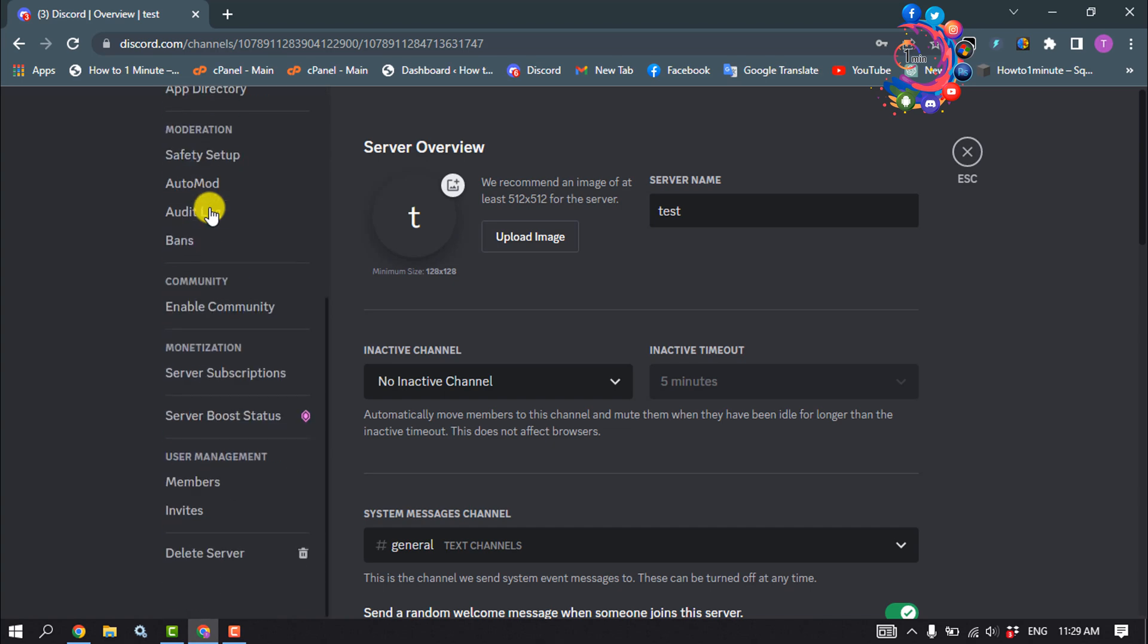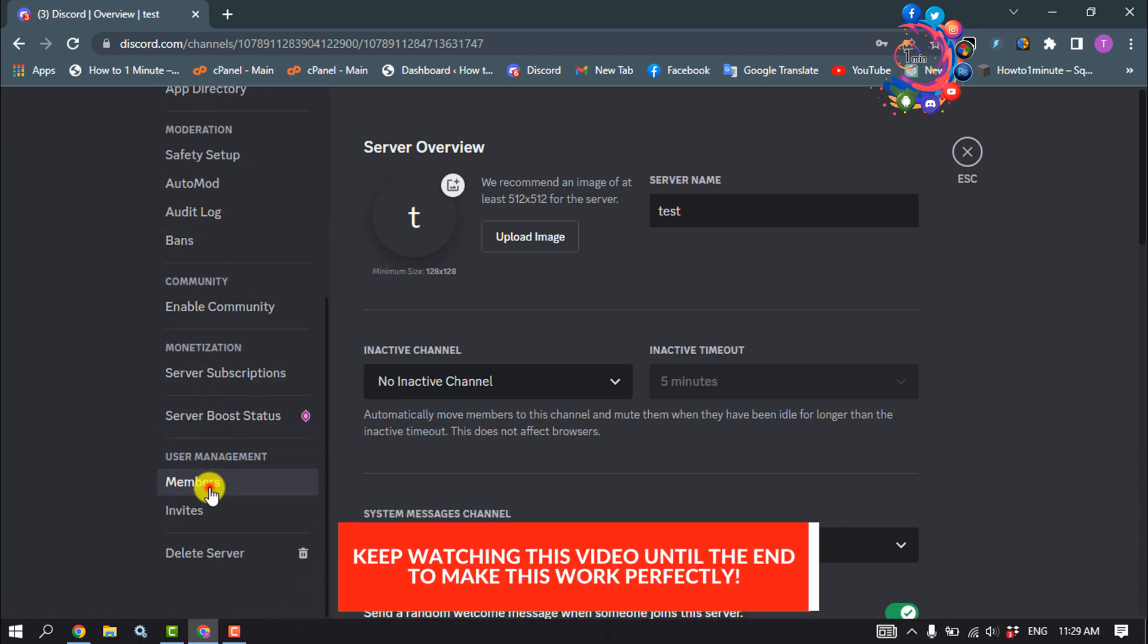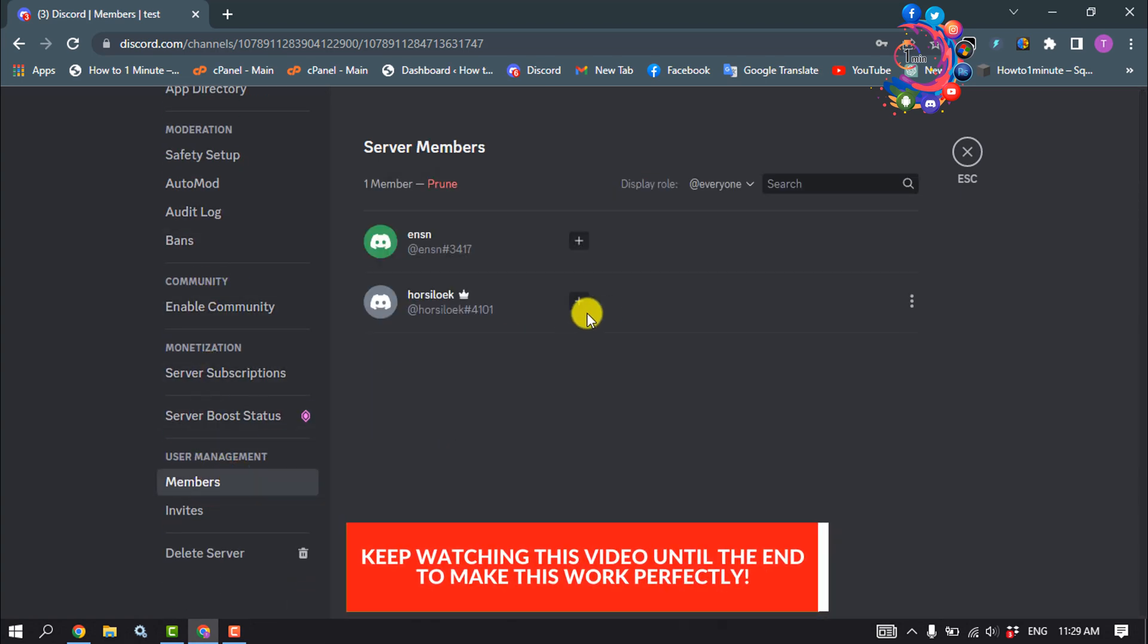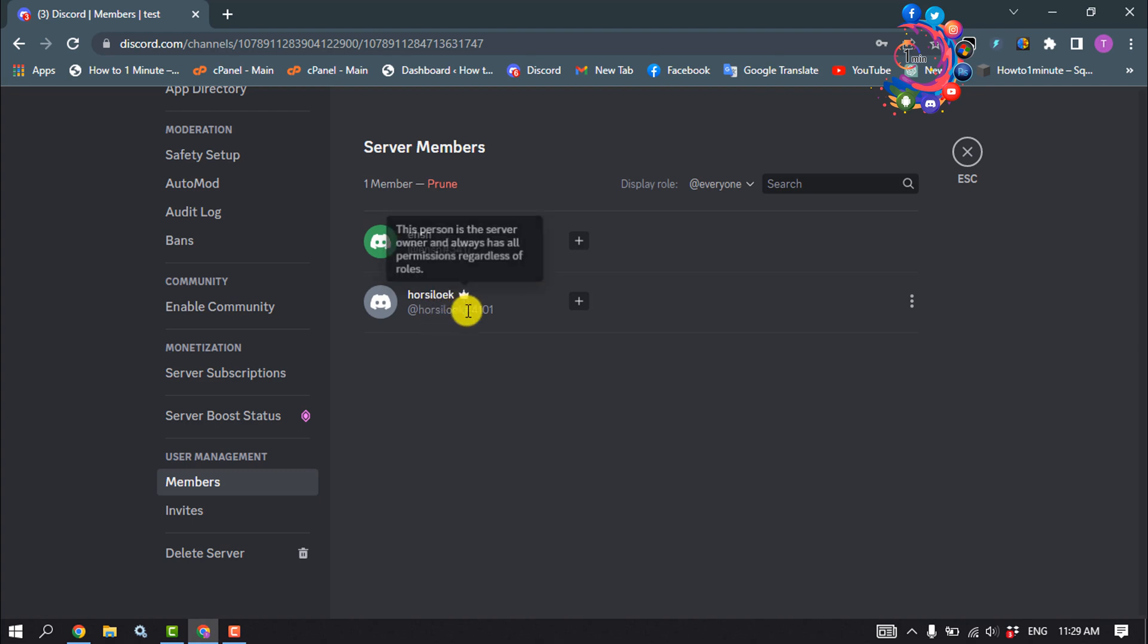Scroll down to the left-hand side and click on Members. As you can see, currently I'm the owner of this server and I want to transfer this ownership to this account.